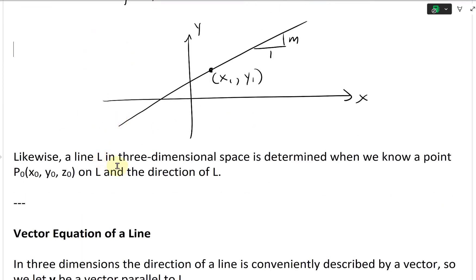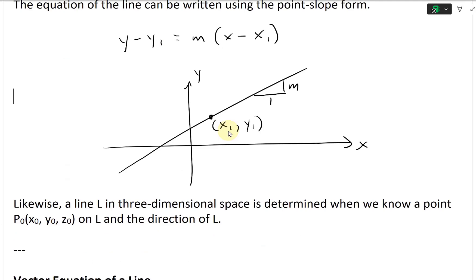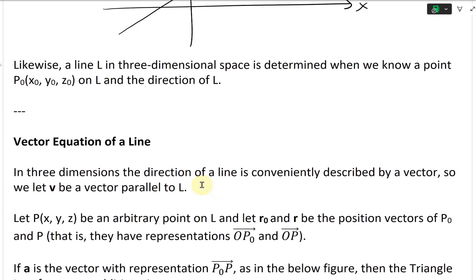Now likewise, a line in three-dimensional space is determined when we know a point P-naught (x-naught, y-naught, z-naught) on L, and the direction of L. So if we have a line L in 3D, all we need to know is a point and the direction of it.